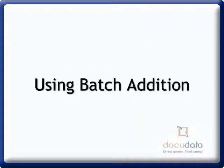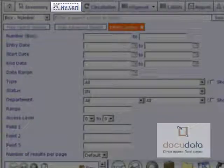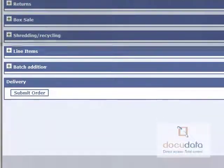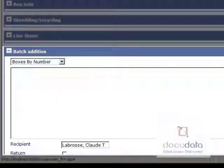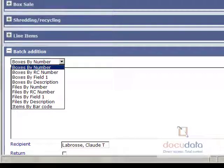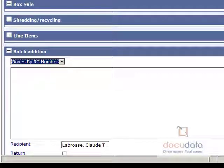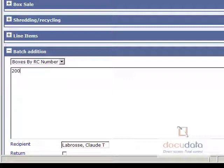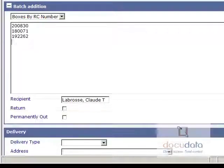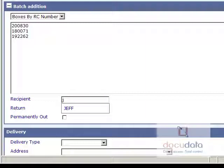When using the Batch Addition function, in the My Cart tab, expand the Batch Addition section by clicking on it. Select the type of information to enter: number, RC number, field 1, description, or barcode. Enter each item on a different line and enter the recipient's name. Specify if the items are returning to the Record Center or if they will stay permanently out.